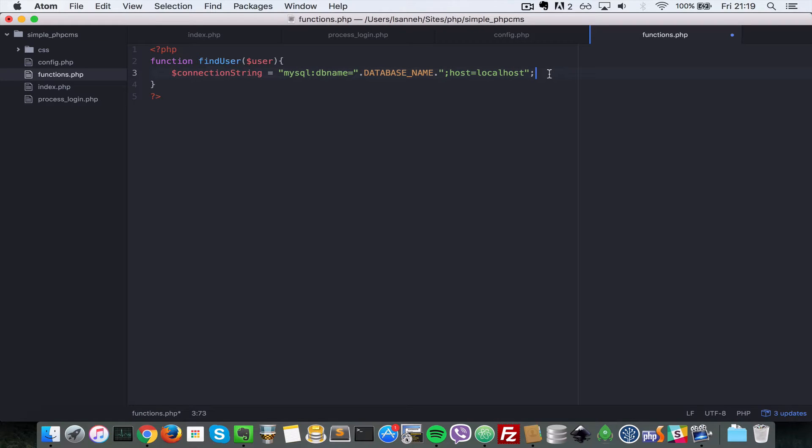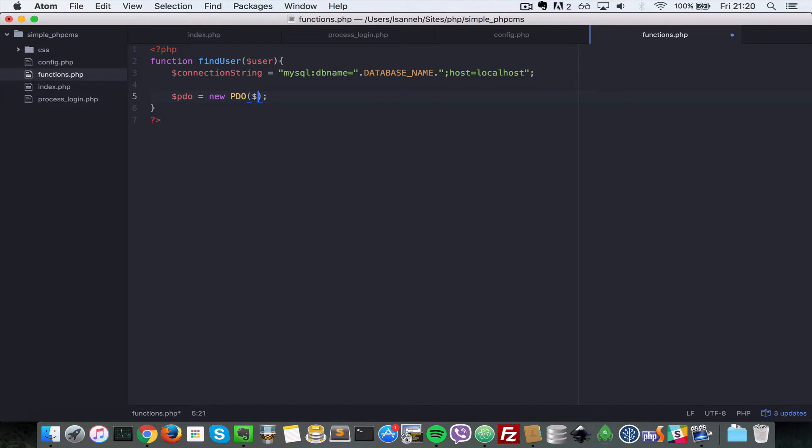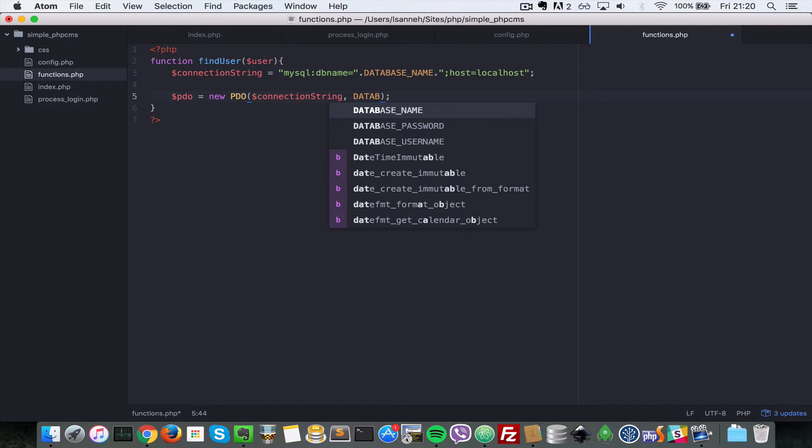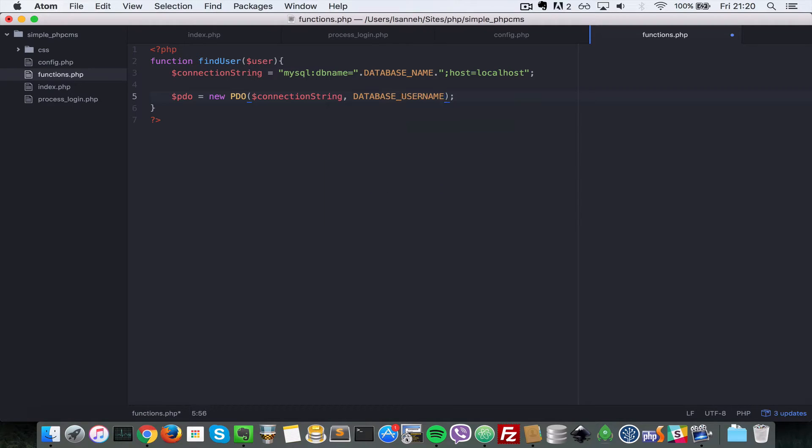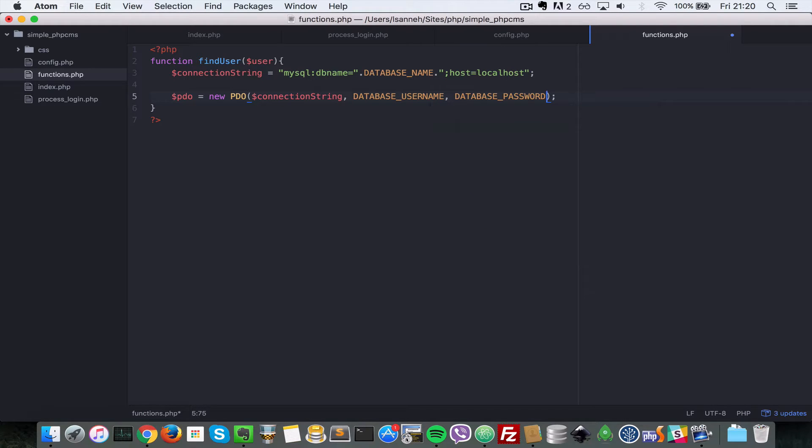And then next let's instantiate PDO. Let's say PDO equals to new PDO and then we're going to pass in connection string as the first parameter, and next let's pass in database username, and then next let's pass in database password.